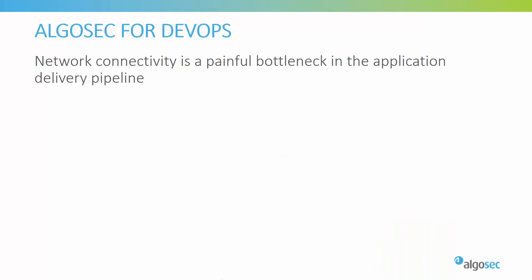Network connectivity is traditionally a showstopper for DevOps processes. DevOps enables agile application development and fully automated continuous integration and continuous delivery pipelines. New applications or new versions can be deployed in minutes. But as soon as some new connectivity is required, the application developers must stop, open a change request for the network security team out of band in separate systems, and then wait for weeks until the required connectivity is established.